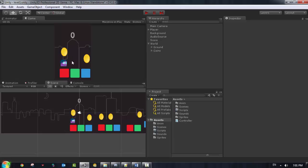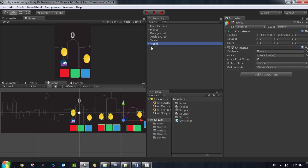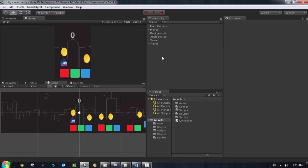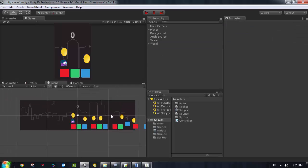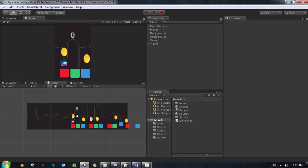But notice that when I lose - when I fall down past the boxes - nothing happens. I keep repeating even if I lose. I want it so that when I lose and go down, it resets the game. So to do that, we need to implement something called dead zones. We need to add specific colliders that are triggered when the player passes over them.